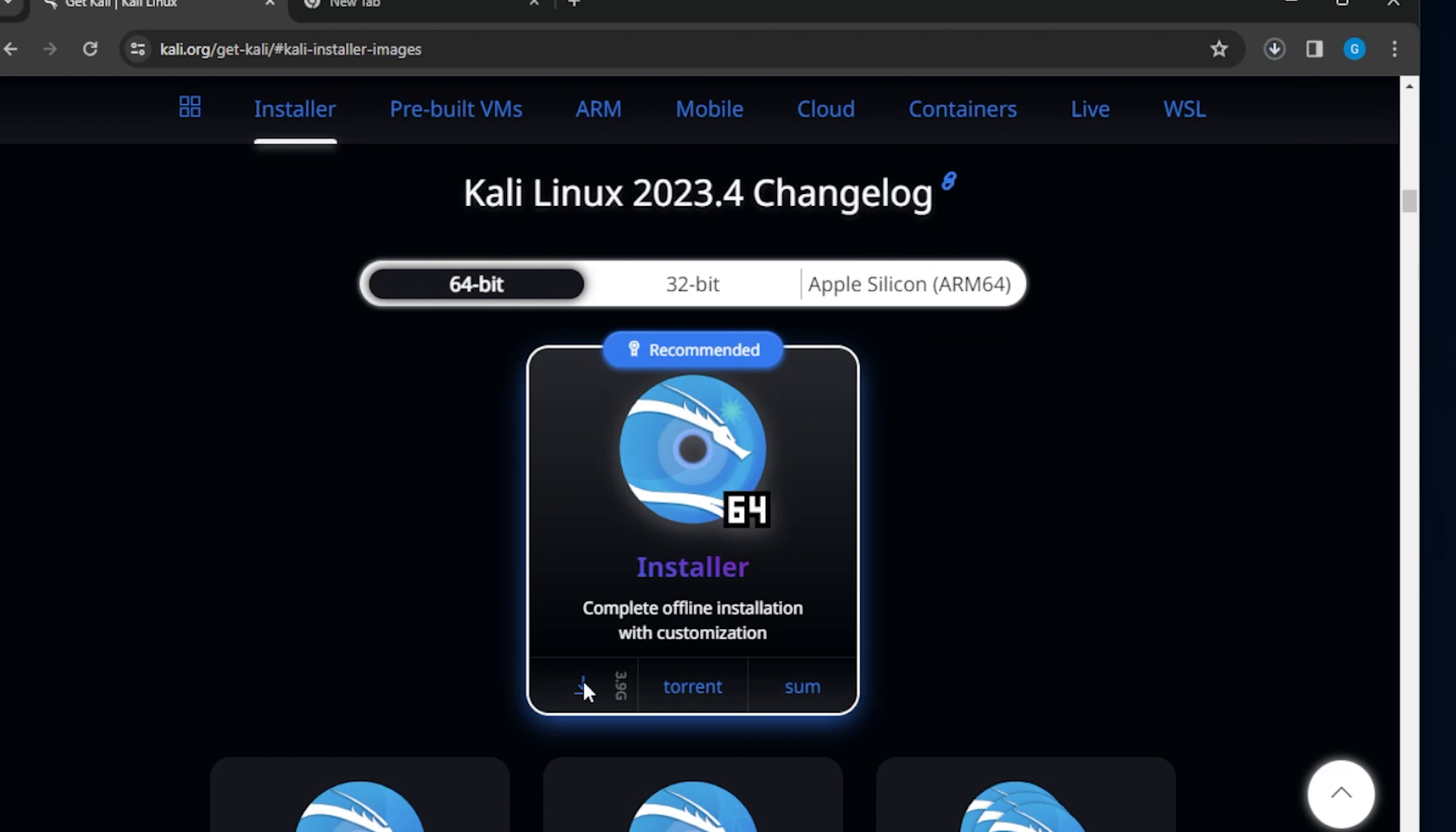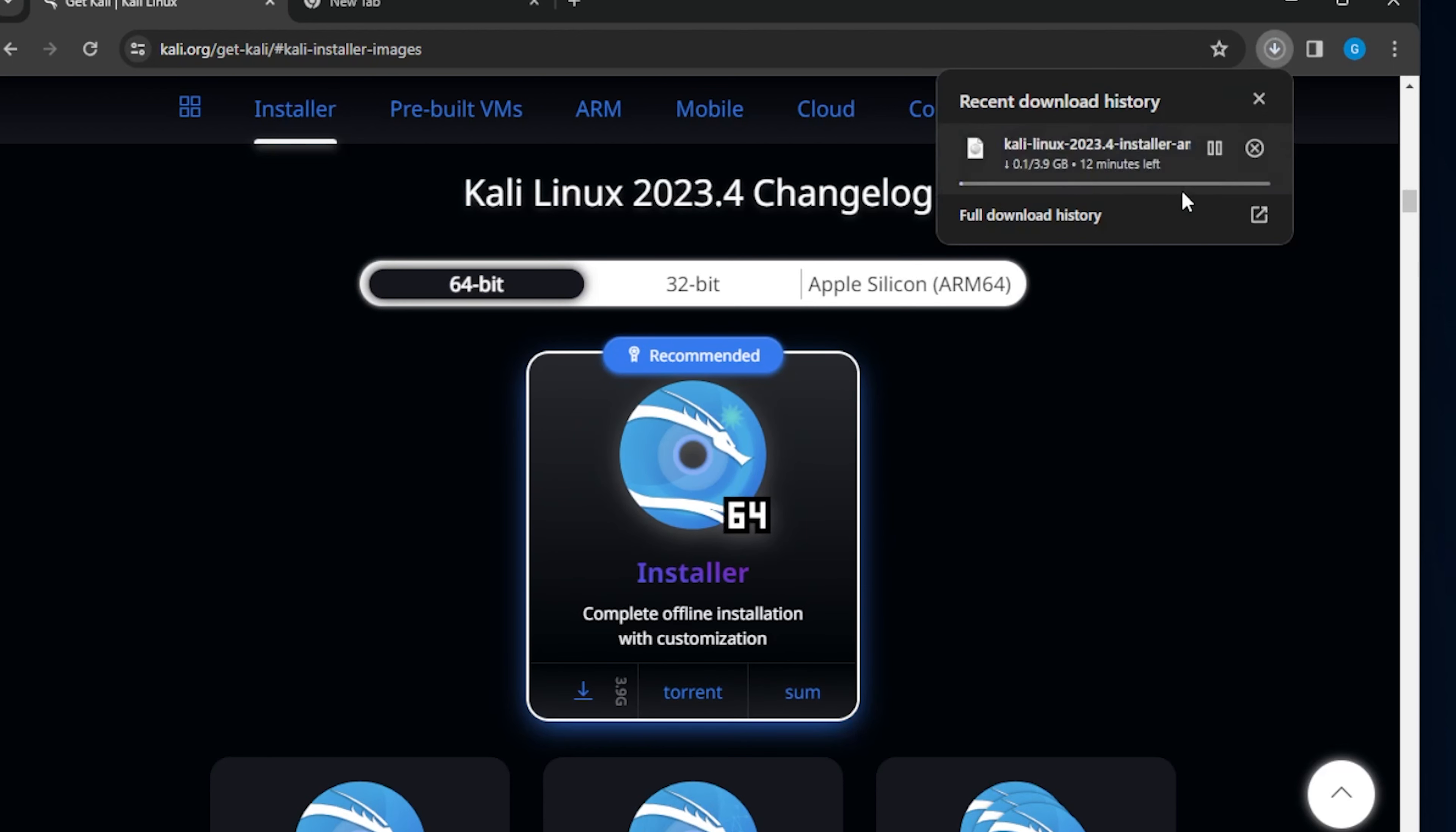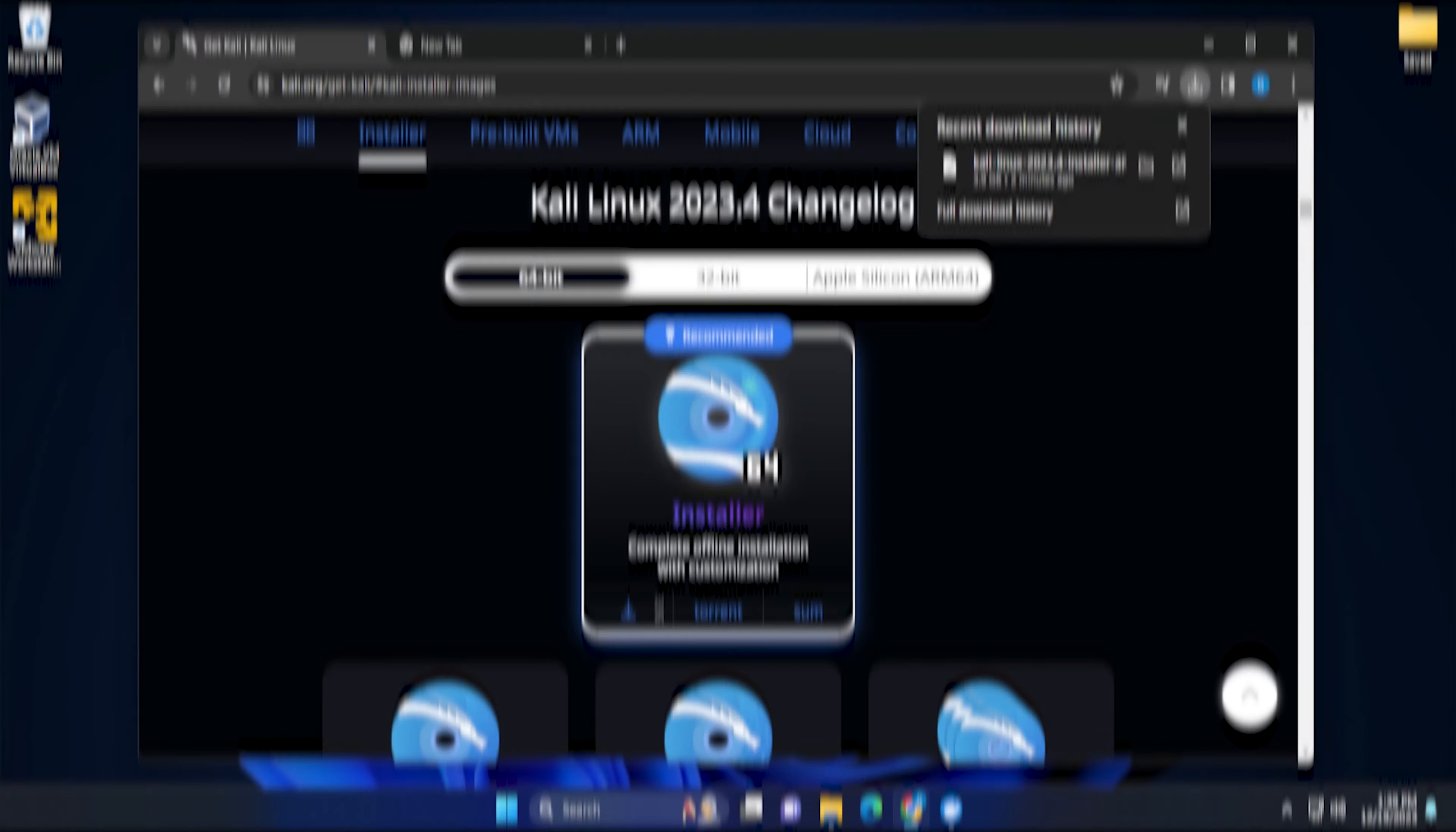It's 3.9 gigs in size, so you're aware of the size. Make sure you have enough disk space. I'm going to go ahead and let that download right now. Might take a few minutes for that to happen. I'll jump over to the next step.